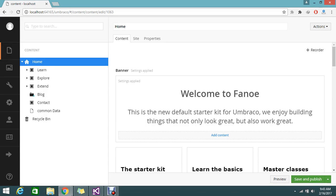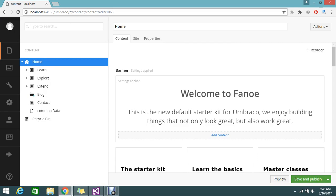Hello viewers. We are continuing the UmbraCo tutorial from our past sessions. We are in the progress of how to install UmbraCo, and we installed the basic template provided by UmbraCo. We just saw how to run the application and how to install the packages.